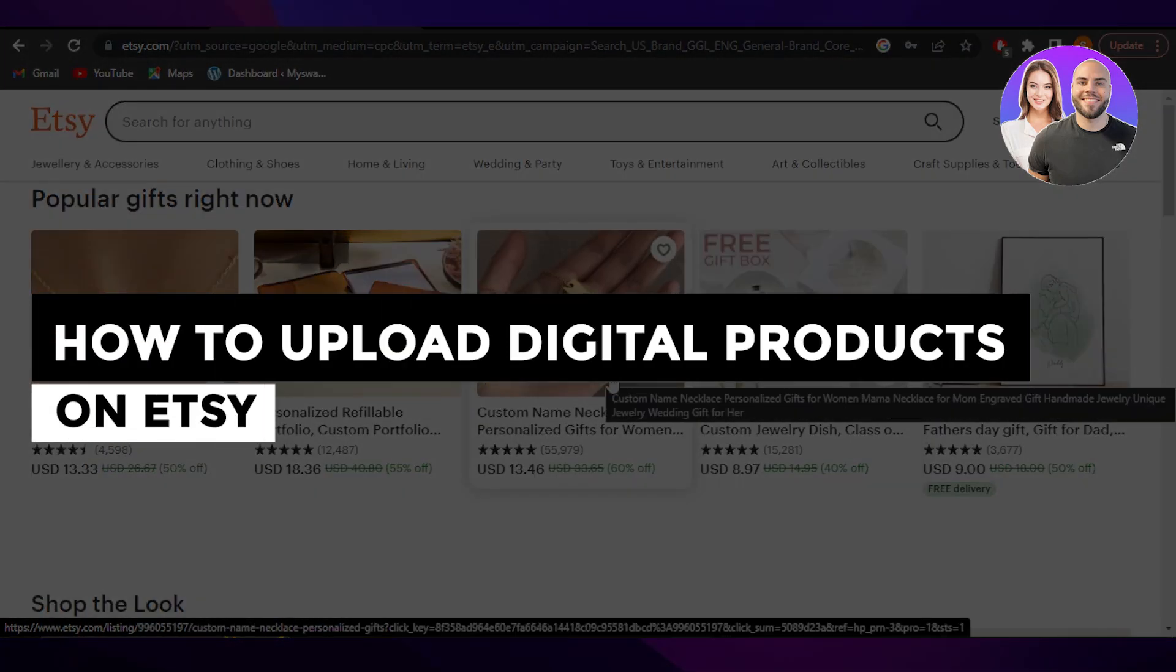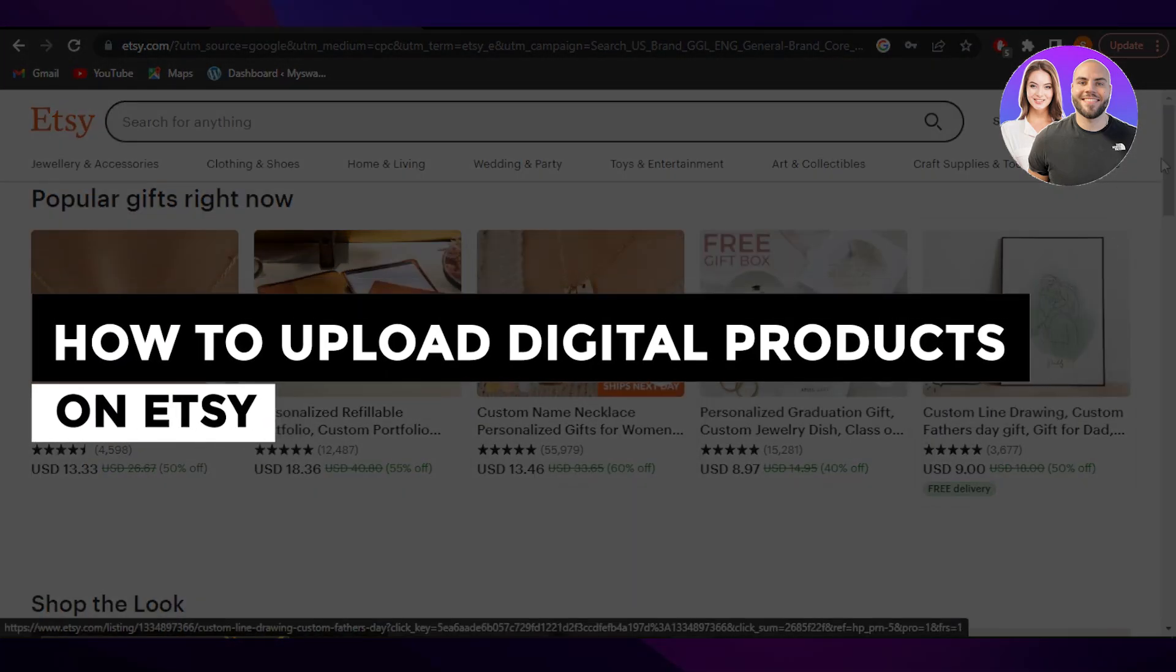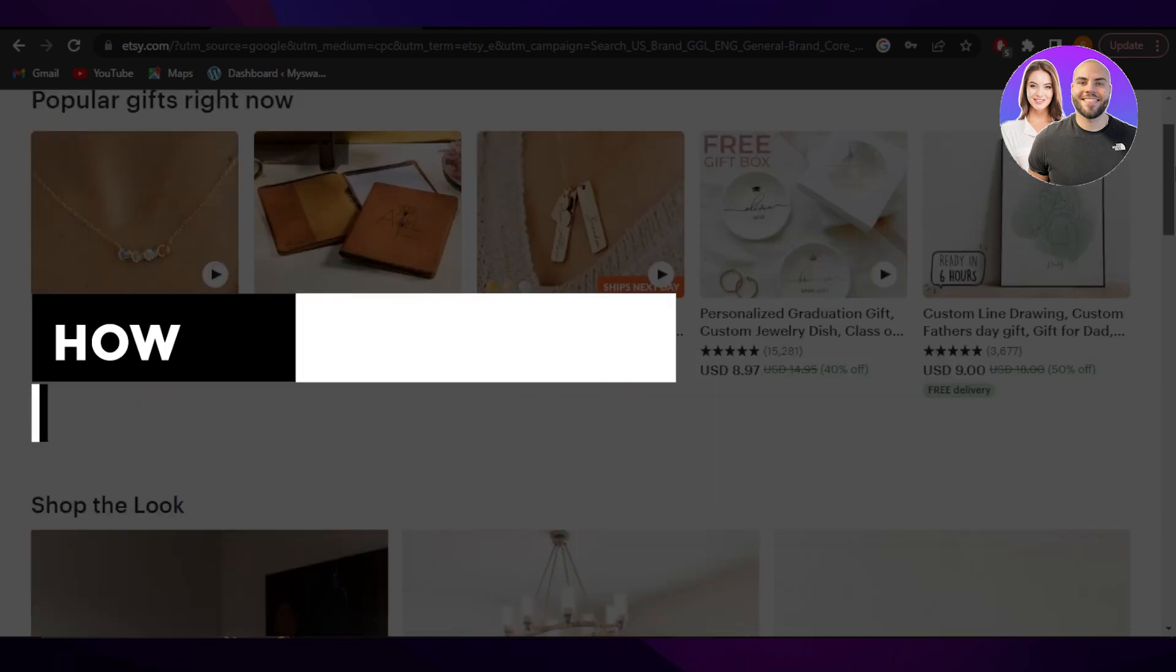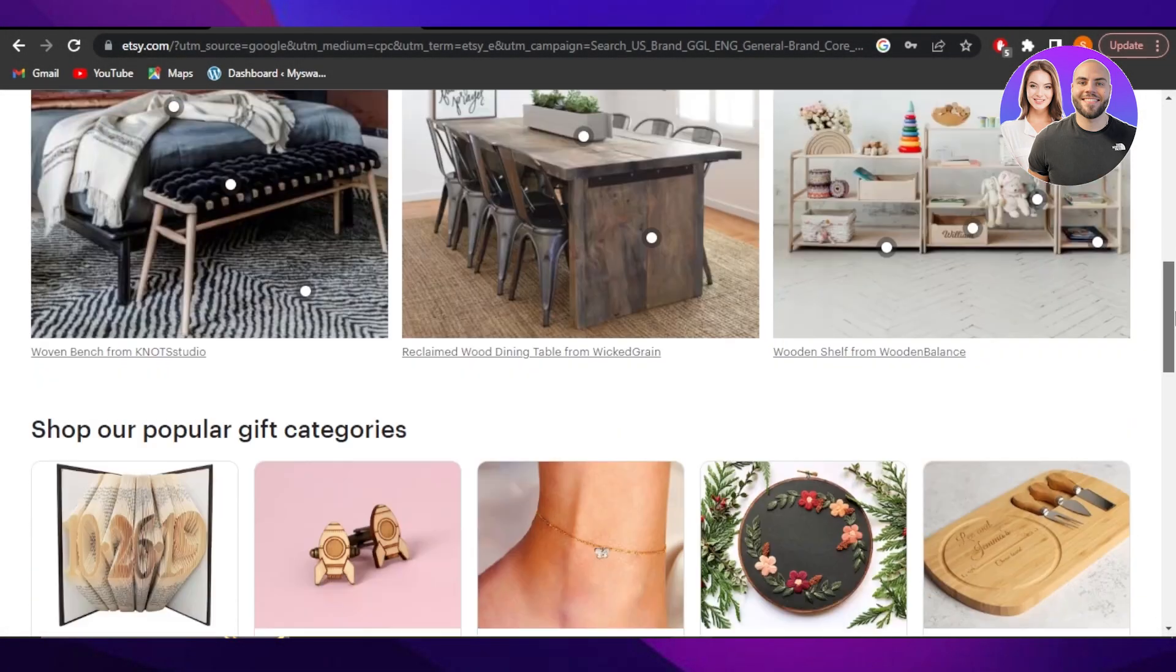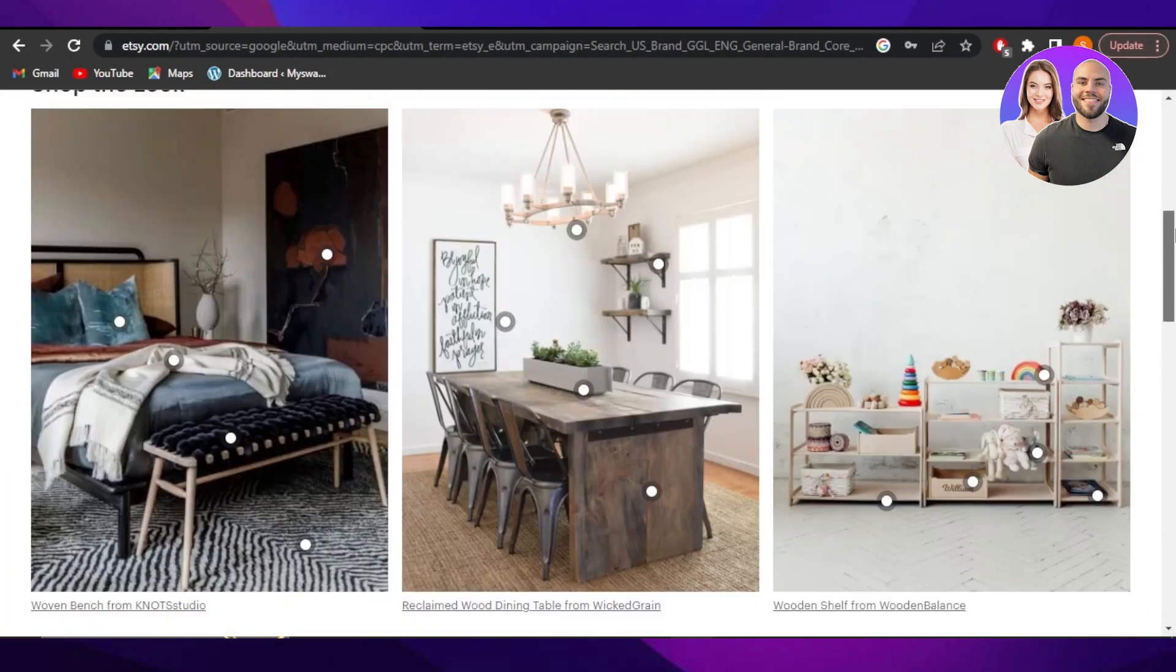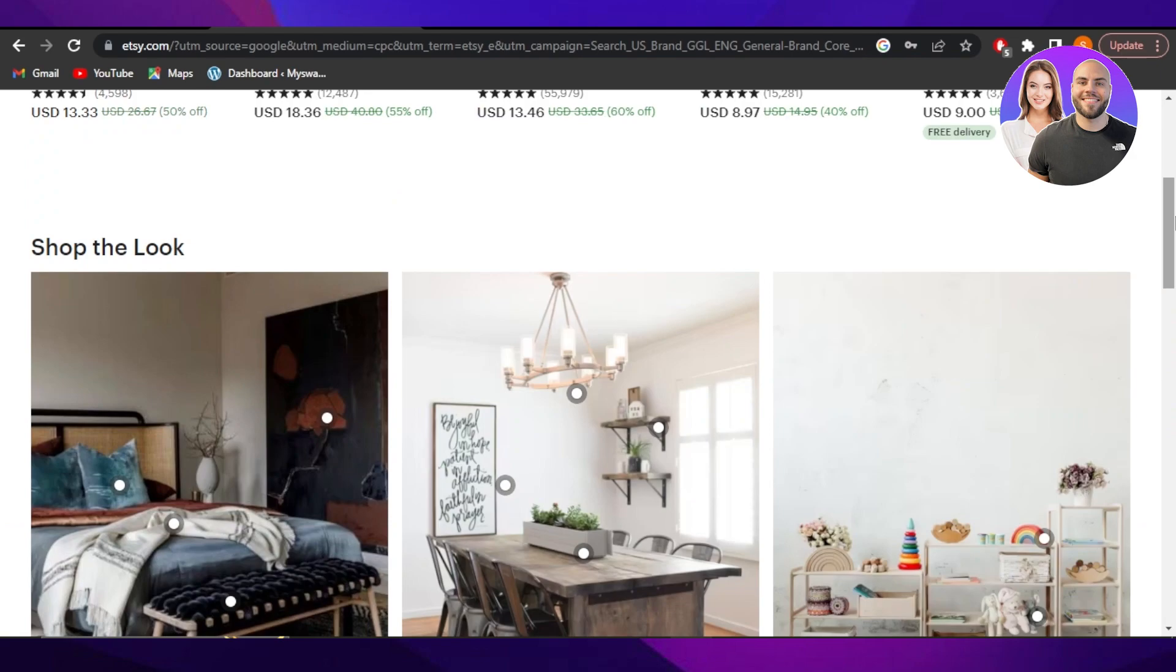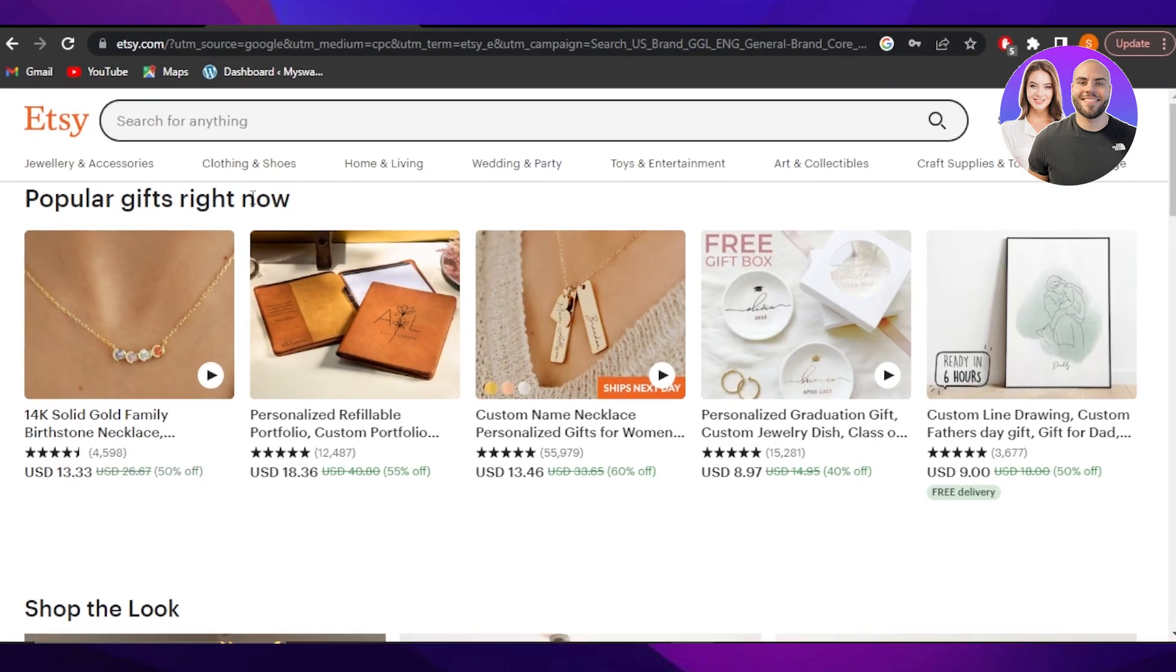How to upload digital products on Etsy for beginners. Hey guys, welcome back. In this video, I'm giving you a tutorial in which I will be showing you how you can upload your digital product on Etsy.com to sell. So let's get into it.